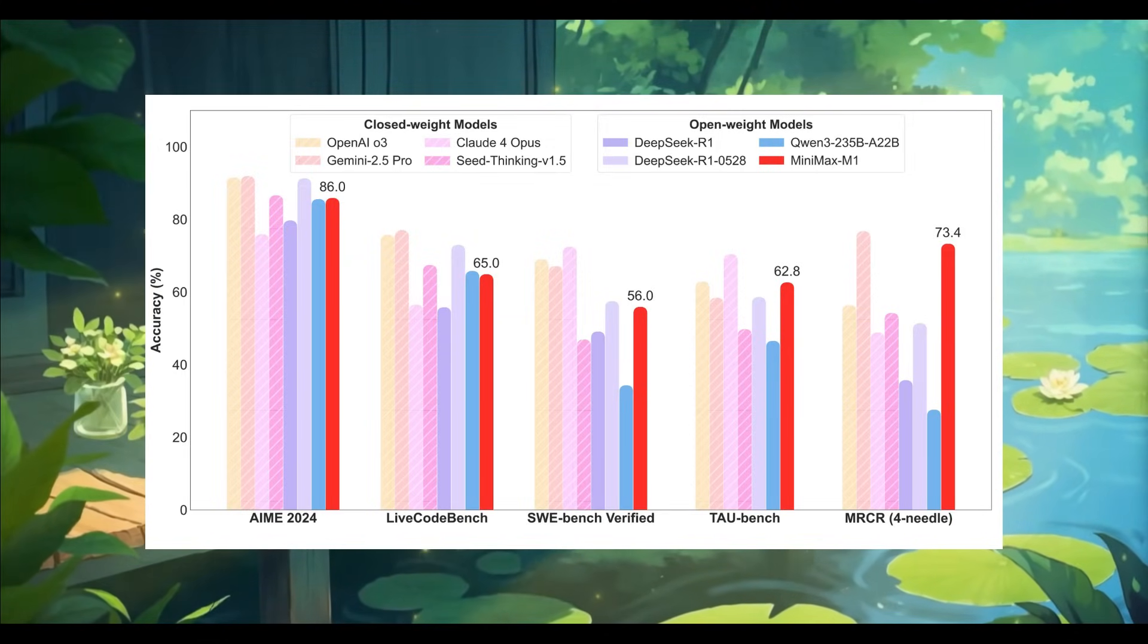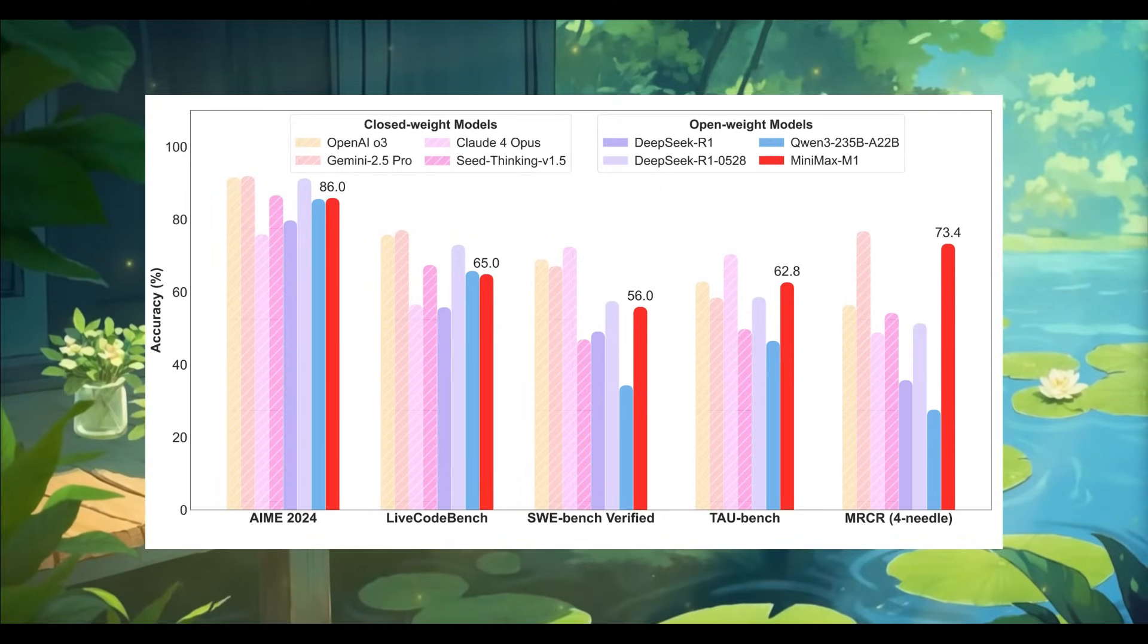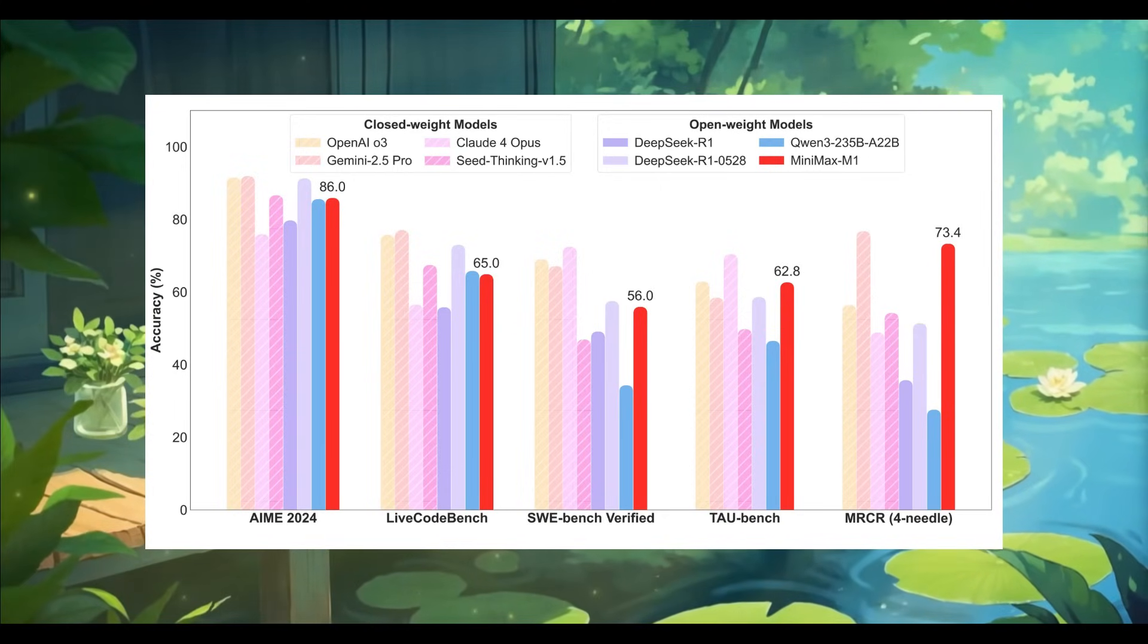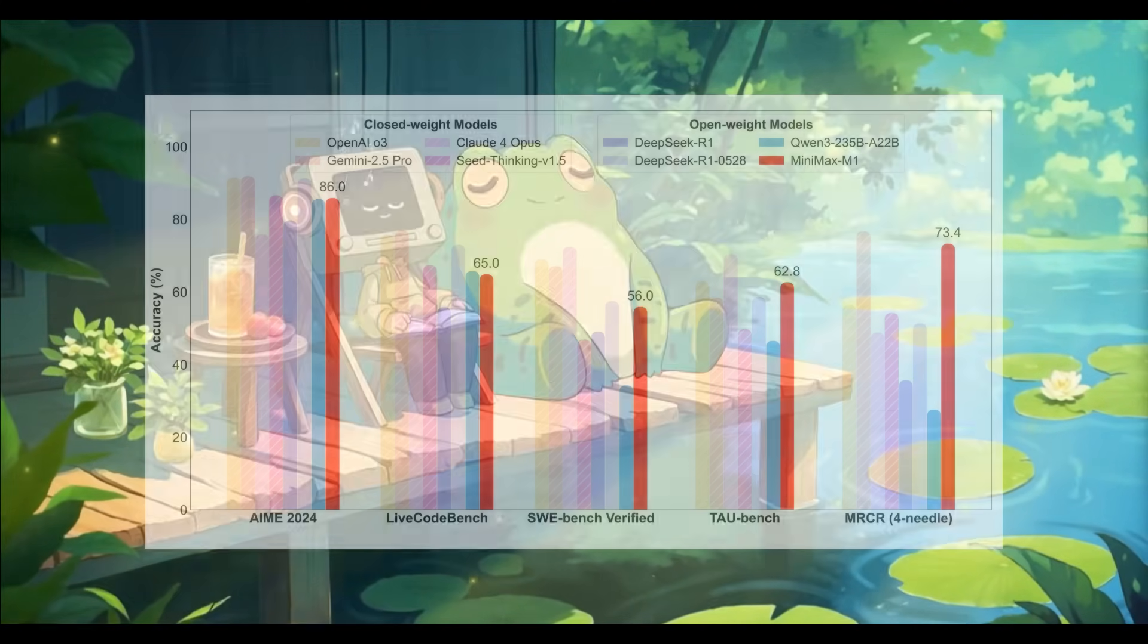It also performs exceptionally well on the SwayBench Verify test, a benchmark that measures a model's ability to solve real-world software engineering tasks.